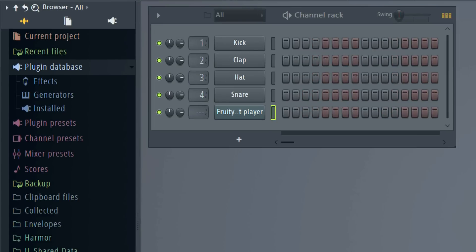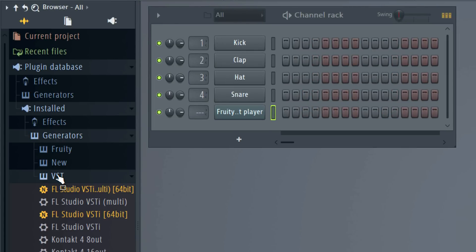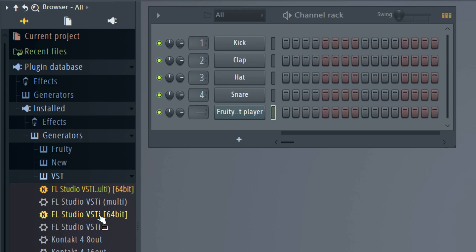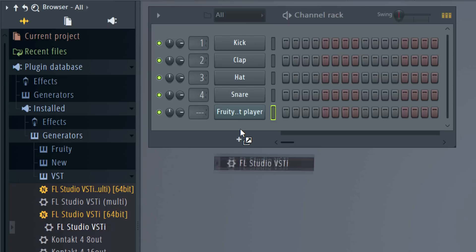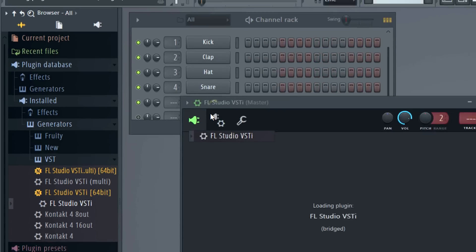Now in the plugin database under Installed Generators > VST, there's a multi and stereo out 64-bit version shown in square brackets, and the unbracketed versions are 32-bit. To load FL Studio 32-bit inside FL Studio 64-bit, drag and drop the preset onto the channel window.